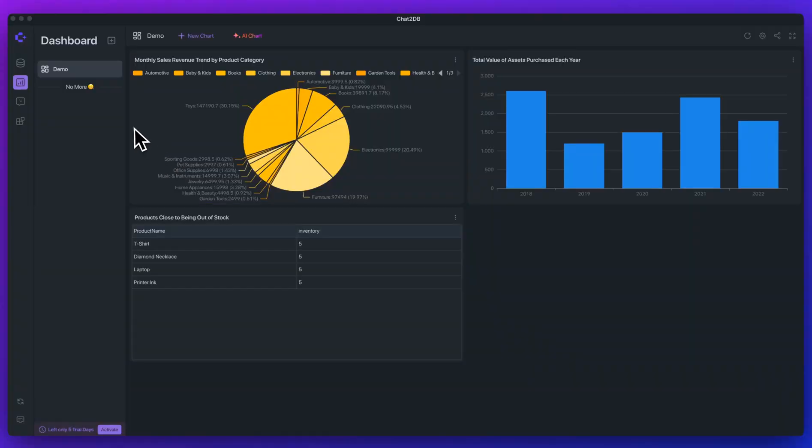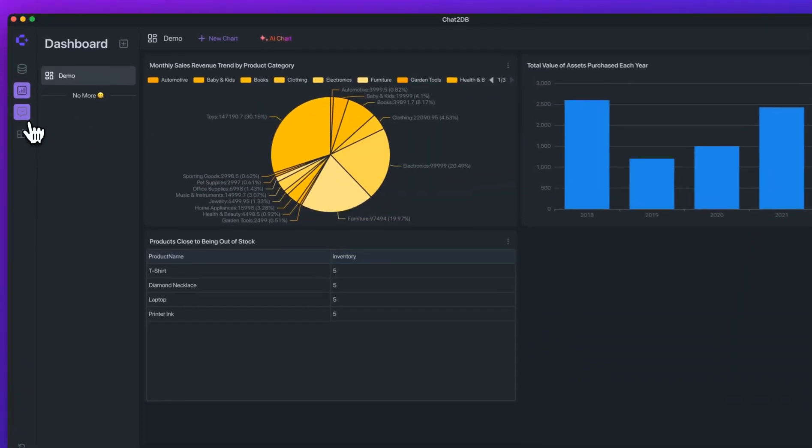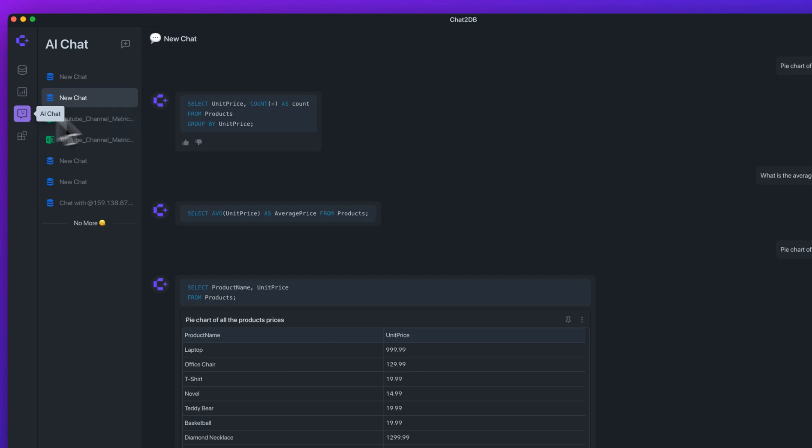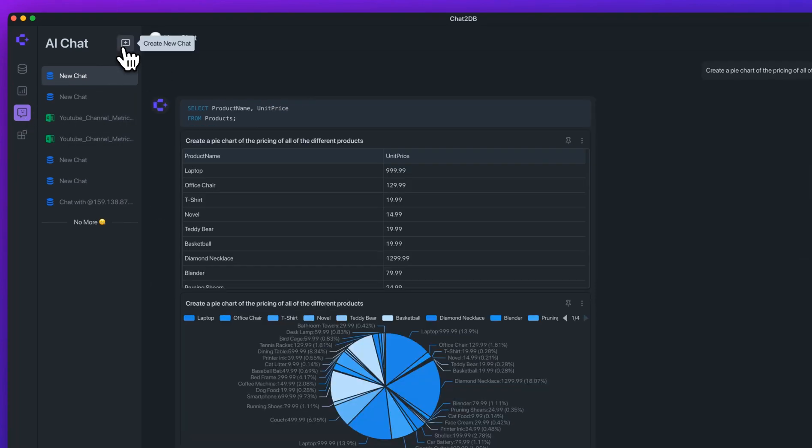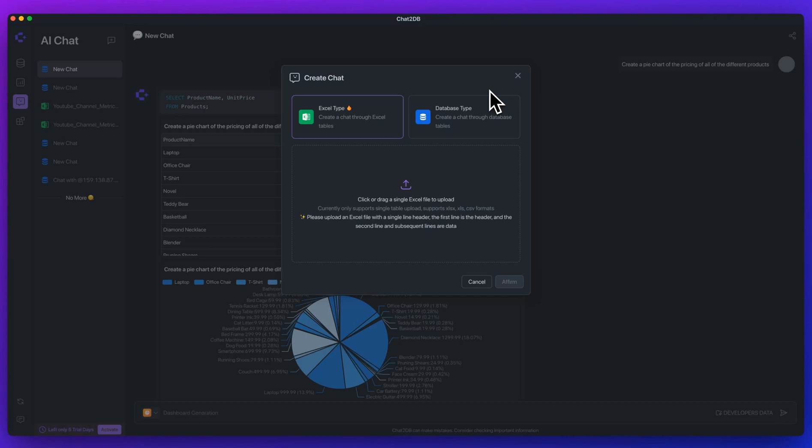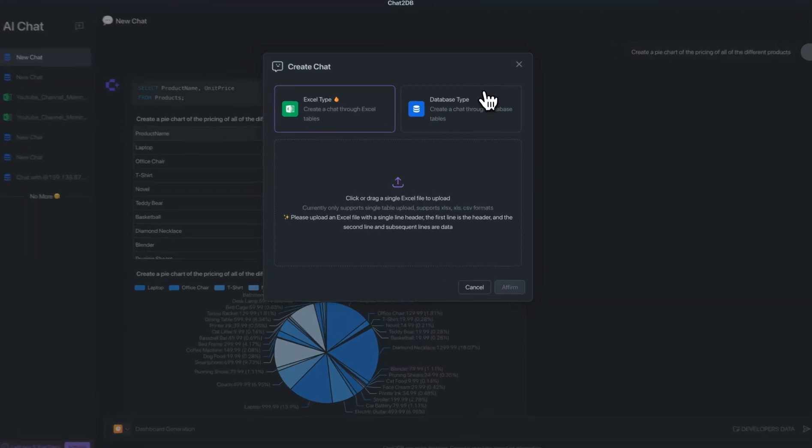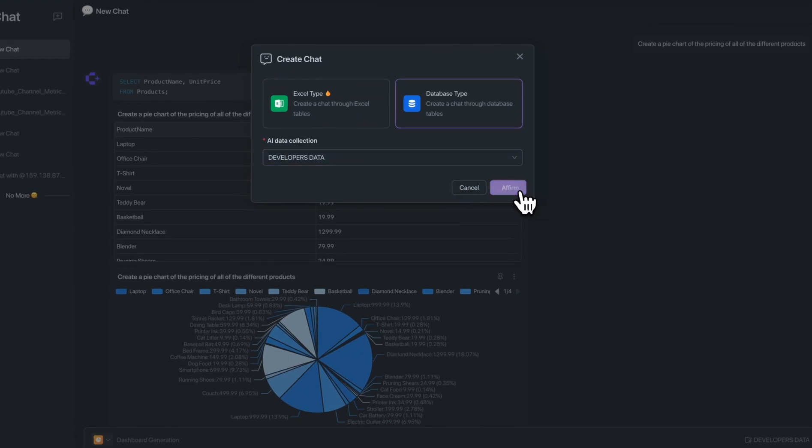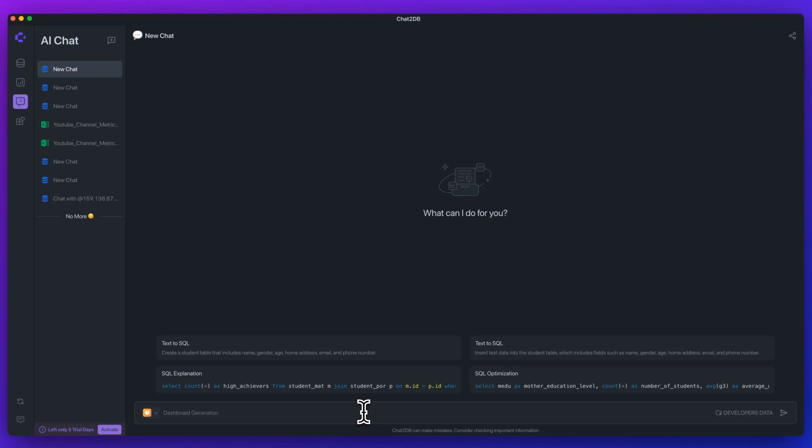Next, what I want to show you is the AI driven data analysis feature. On the left hand side here, if you go and you click the AI chat button, you can click create new chat. As soon as you create a new chat, there are two different options. You can choose between the Excel type where you can upload a CSV or an XLS, for instance, or you can query your database. In this case, if I select developers data, what I can say is something like create a pie chart of all of the products pricing. I'll send that through.